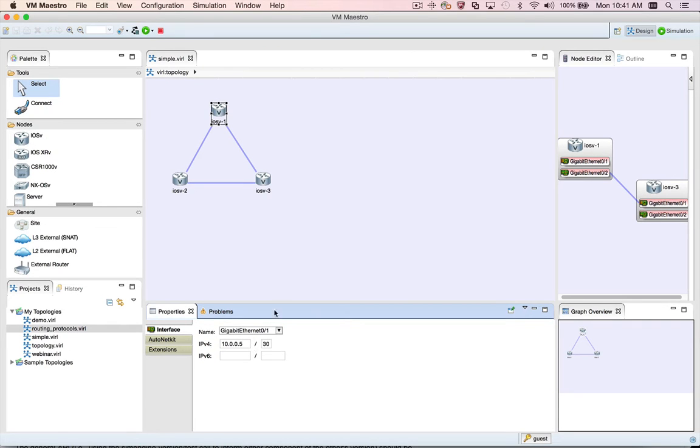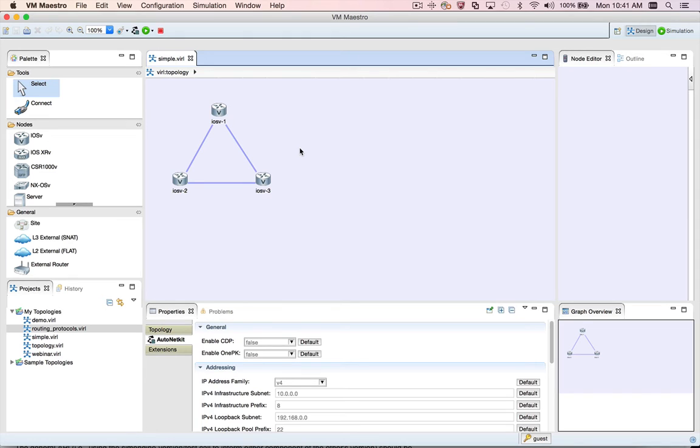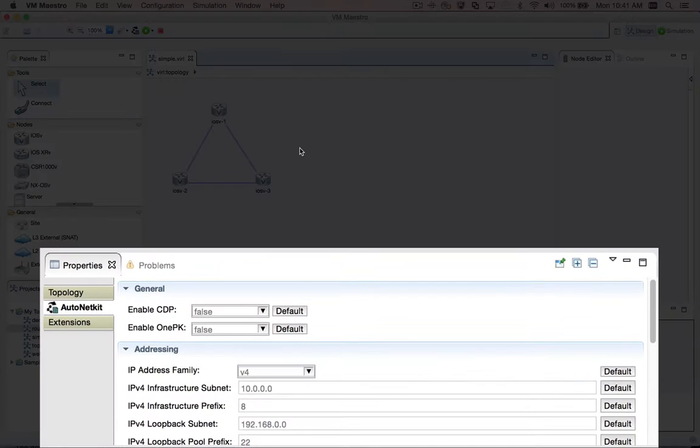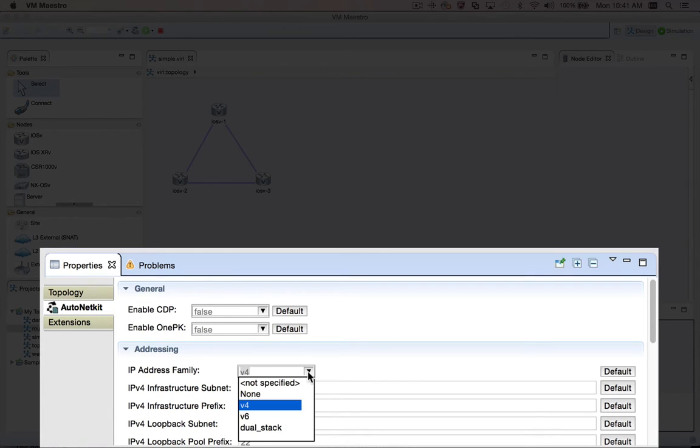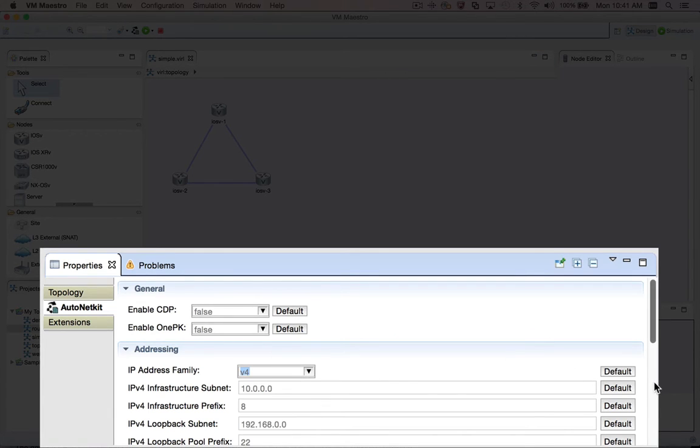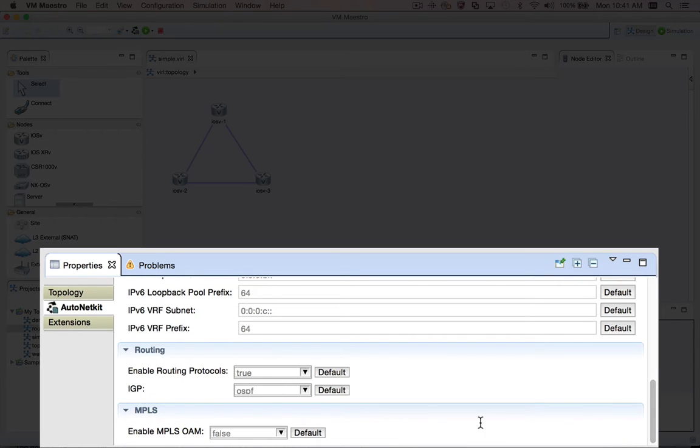In addition to the interface and node level properties, there are also topology level properties. Click on the background of the topology editor canvas away from any node, and the properties view will be updated to show the topology level properties. In addition to the topology tab of the properties interface, there is a topology level AutoNetKit tab to permit you to set properties that apply to the entire topology, such as the IP address family and the routing protocols.